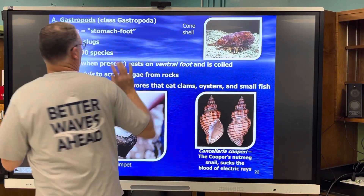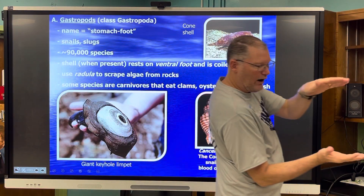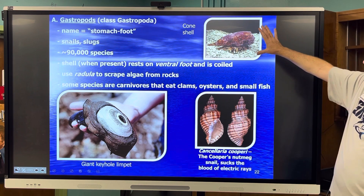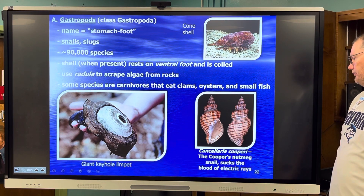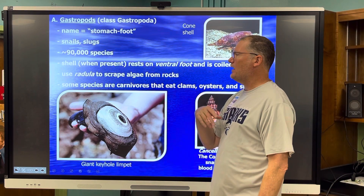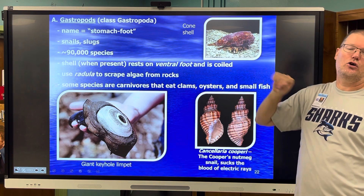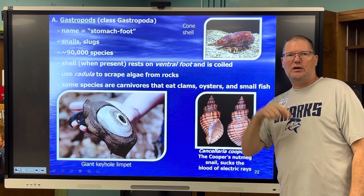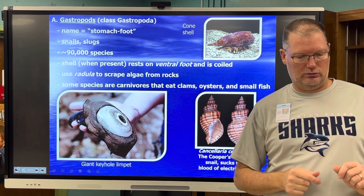Now we're going into the different classes of mollusks, starting with class Gastropoda. Gastropod means stomach-foot — gastro means stomach, pod means foot. These guys have their guts right on their foot. There are snails, a cone snail, a giant keyhole limpet, and nutmeg snails. Nutmeg snails actually suck the blood of electric rays — so they're parasitic. About 90,000 species. They use their radula, and some of them are carnivorous, like the cone snail, which has a harpoon with venom that will stab a fish. The fish goes limp and then the cone snail has its way with it.